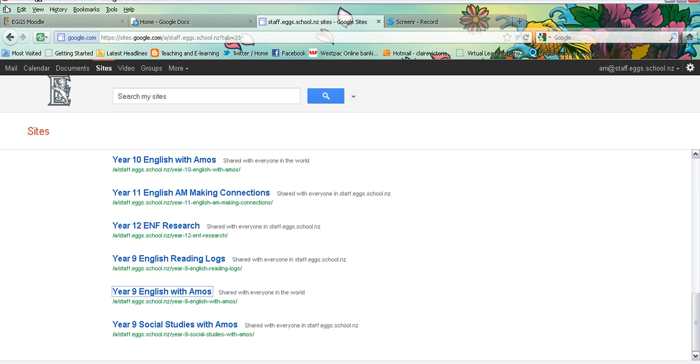So the first thing you need to do is to ensure that you are using the Firefox or a Google Chrome browser. You will find Google always works much better in Firefox or Chrome and don't use Internet Explorer.